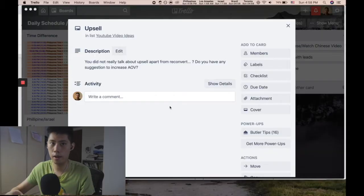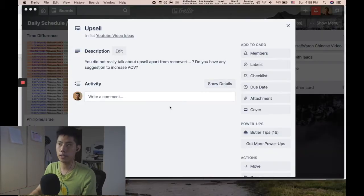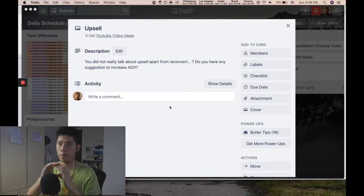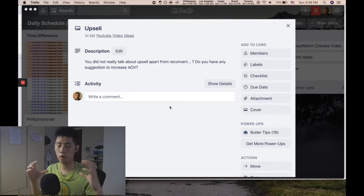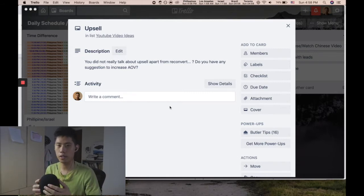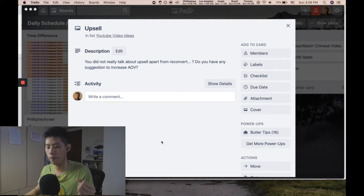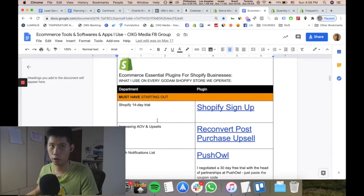If you didn't know what average order value is, it's basically the average amount of money someone spends with you — total revenue divided by number of orders. So that's the average amount of money people spend with you.